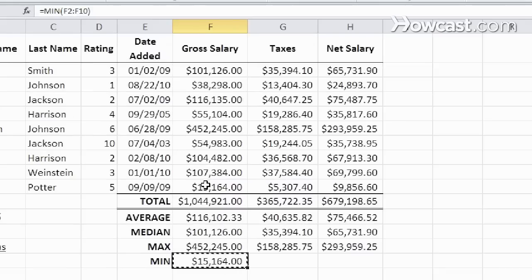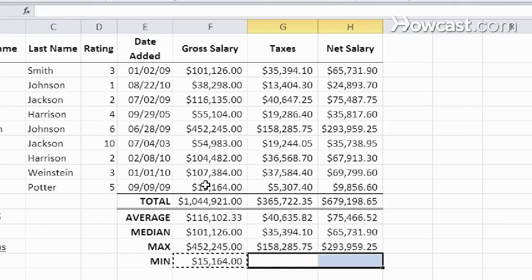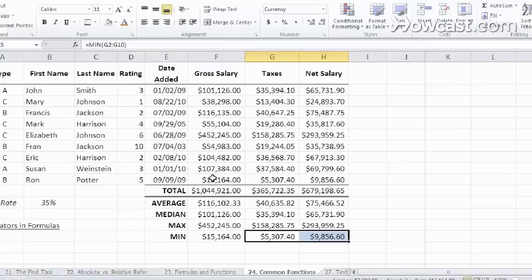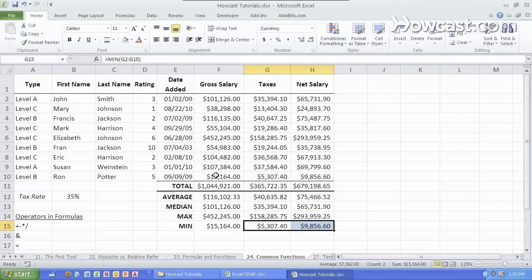And again, it will also automatically update. And there you have it — total or SUM, AVERAGE, MEDIAN, MAX, and MIN functions.